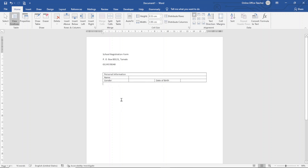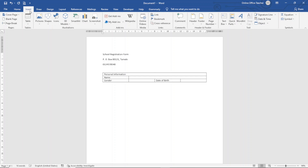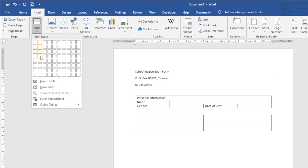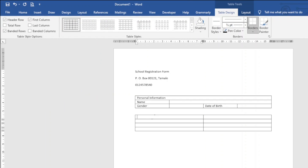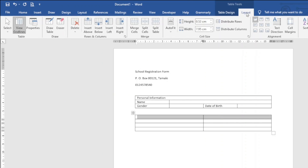I exit out of this table, hit enter, and insert a new table. I go to Insert Table and insert a table of two columns and four rows. First I merge the top row — I highlight it, go over to Layout under Table Tools, click on Merge Cells, and enter 'Contact Information.'